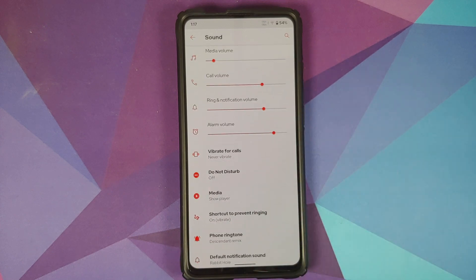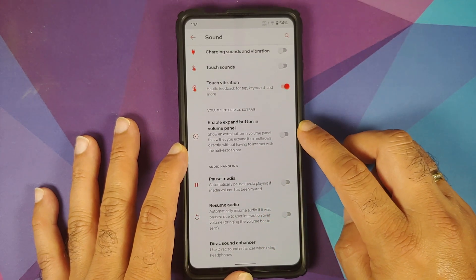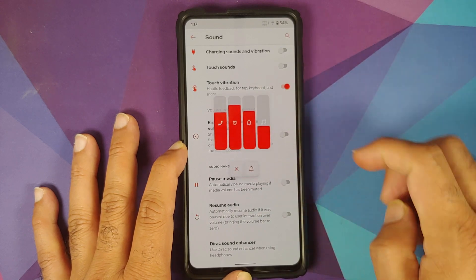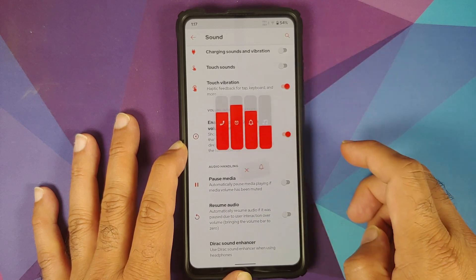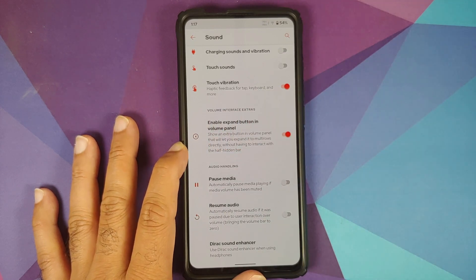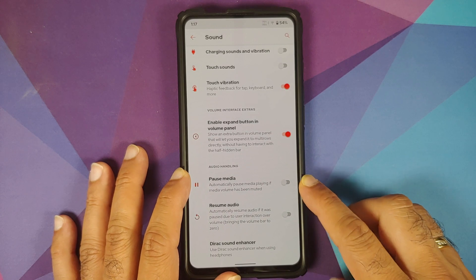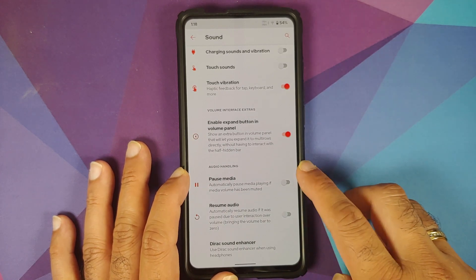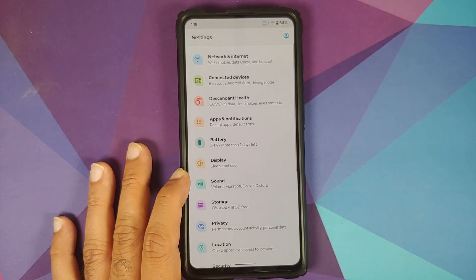Moving over to Sound, you have the different call volumes, alarm volumes, and other standard options. In terms of ringtones, they have some licensed ringtones from Voice UK participant Emmanuel baked into the ROM. There is also a toggle to change the volume panel interface so the expanded panel arrow is visible immediately without a first tap. Under Audio Handling, reducing the volume to zero while media is playing will pause it, and increasing the volume resumes it.